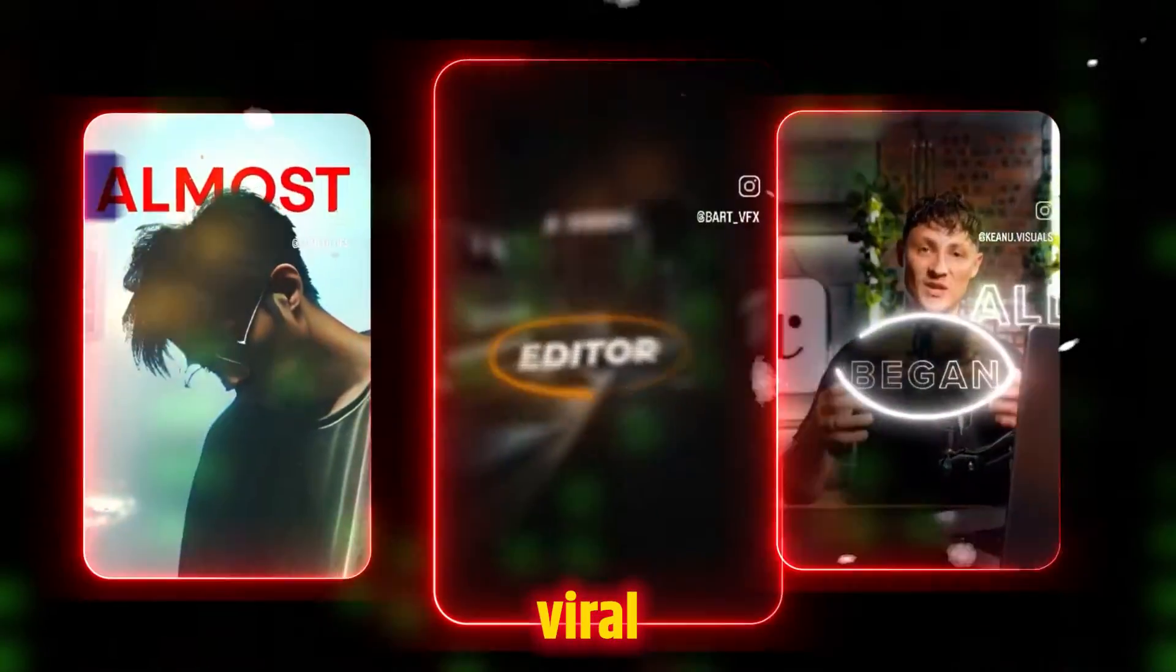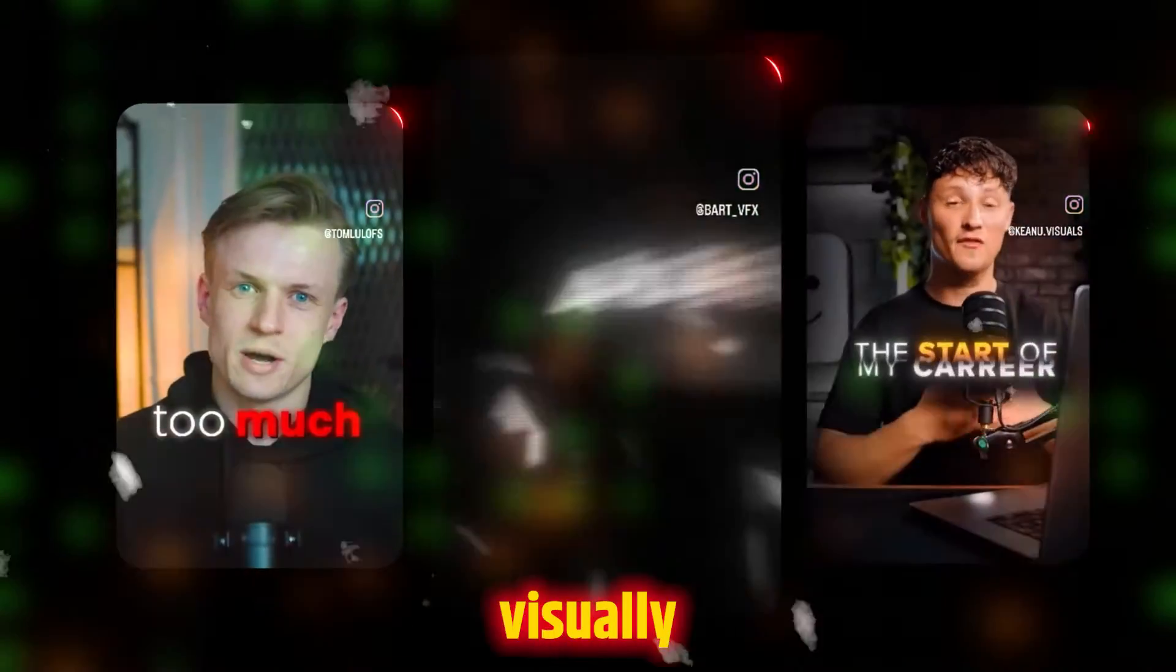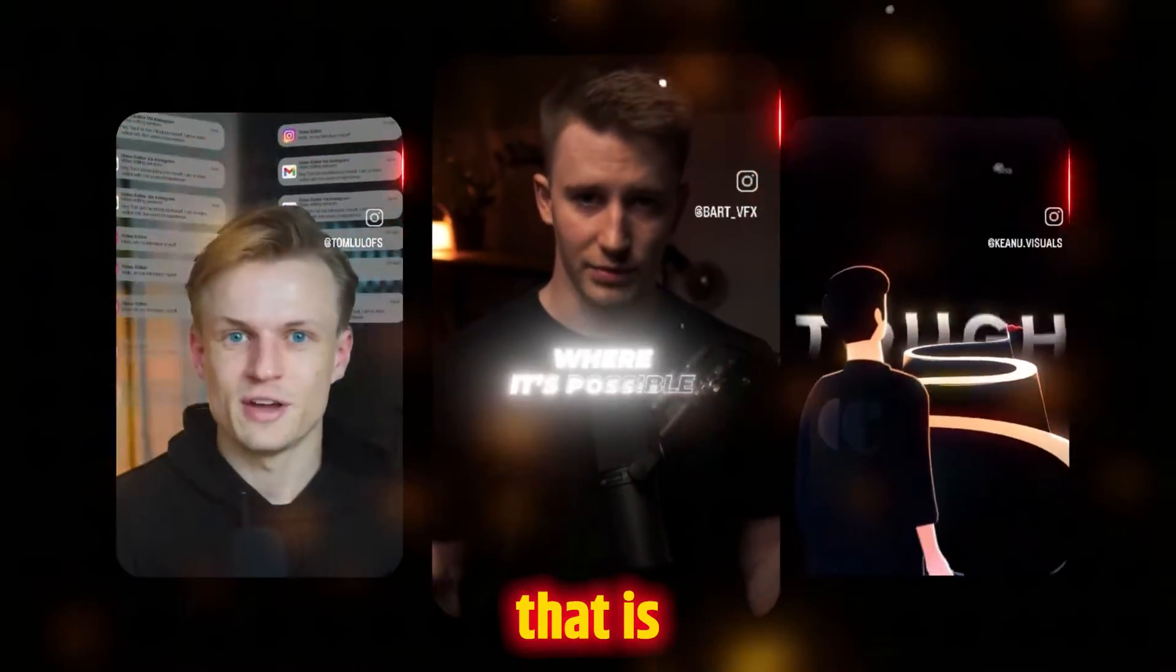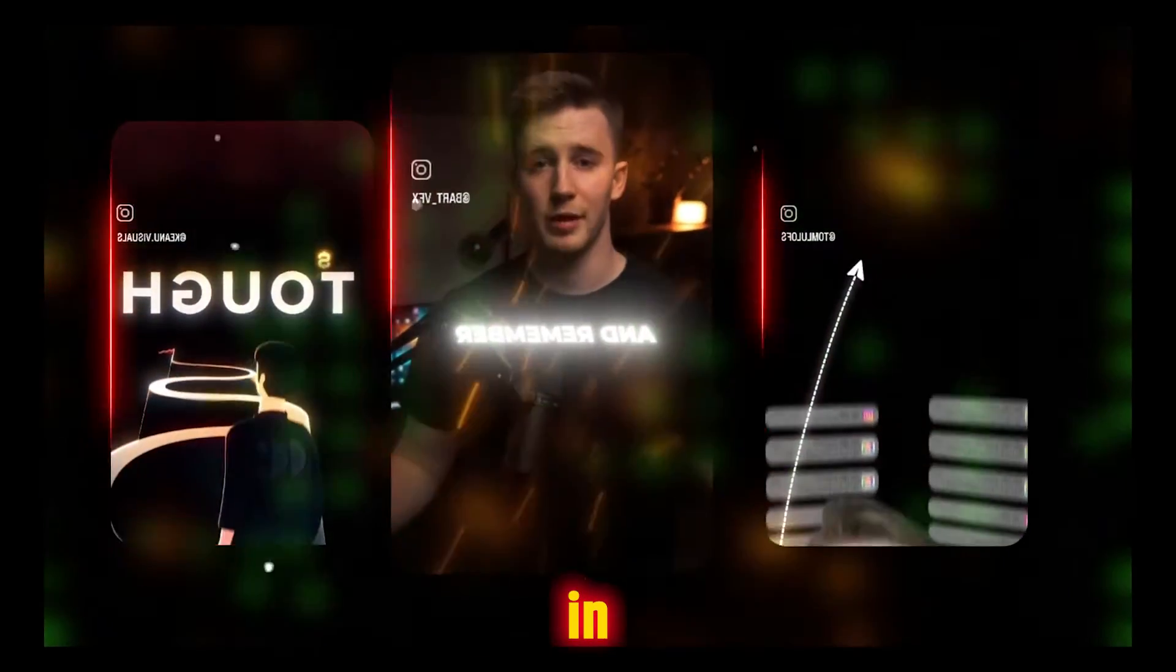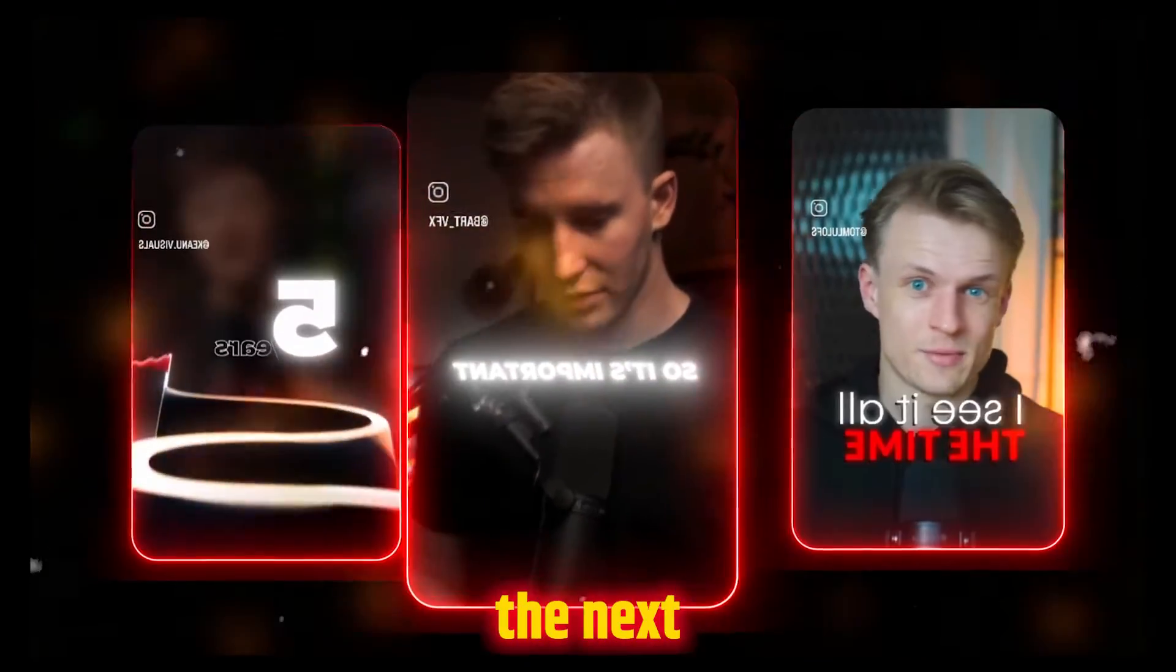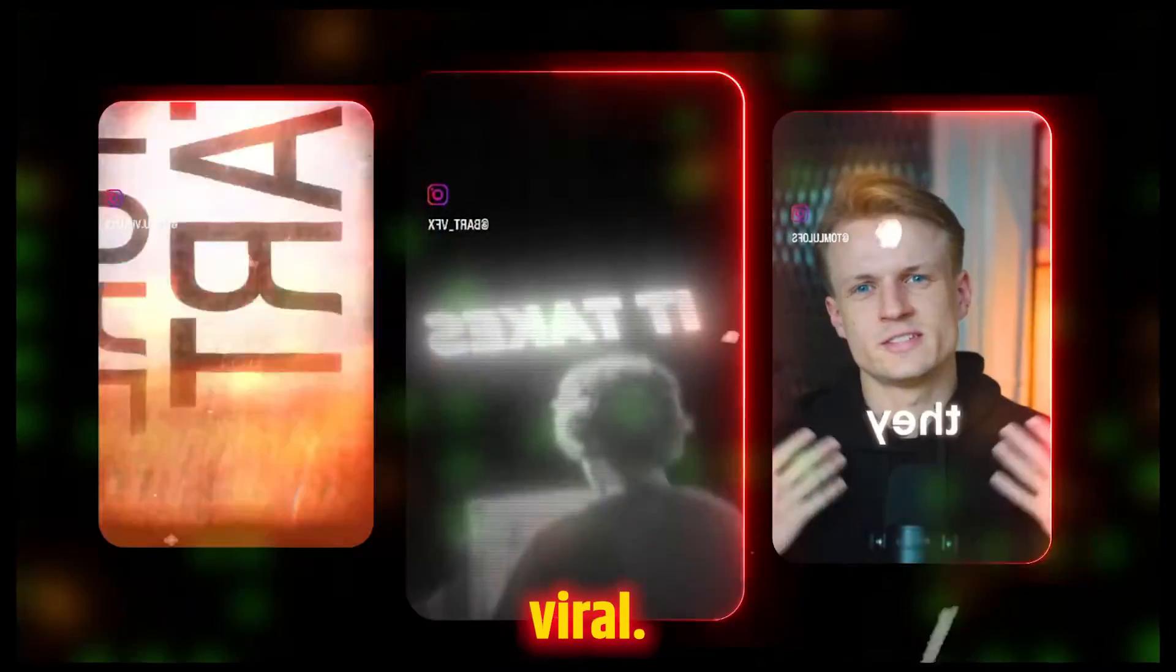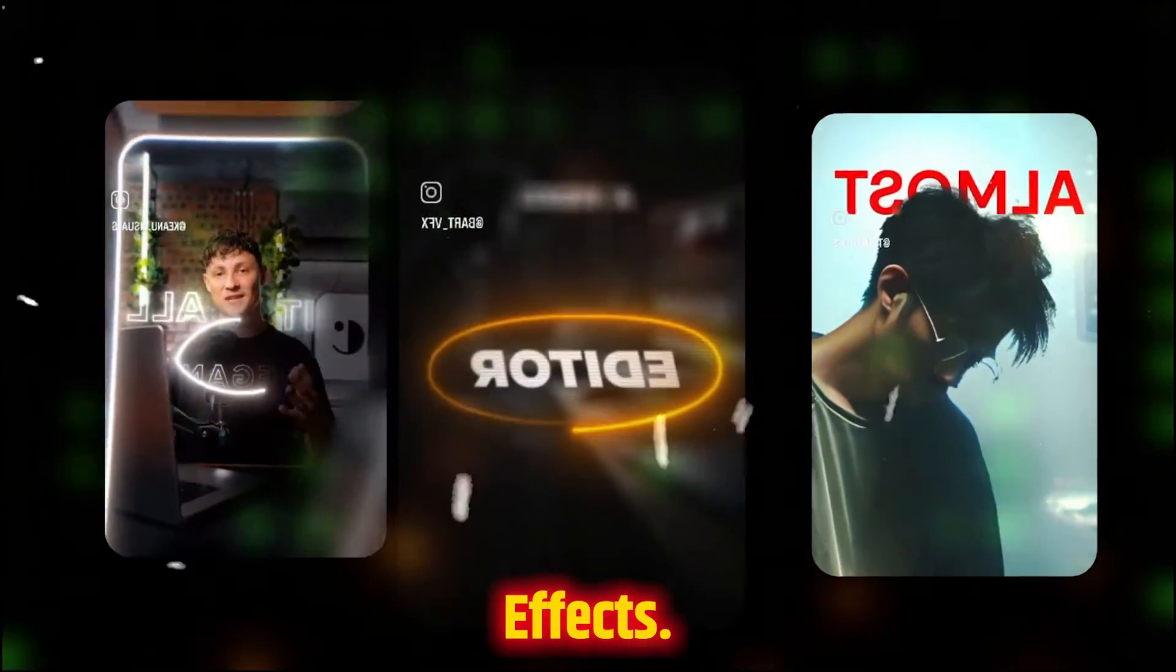These days every viral reel is using this technique which makes them visually appealing and engaging, and that is adding these neon glowing lines. If you use them in your editing, this can take your videos to the next level and ultimately viral. So let's learn to create these in After Effects.